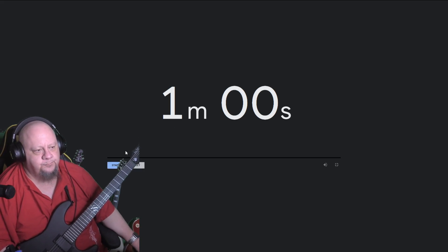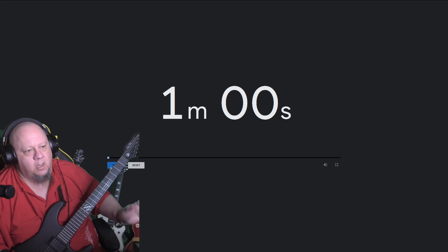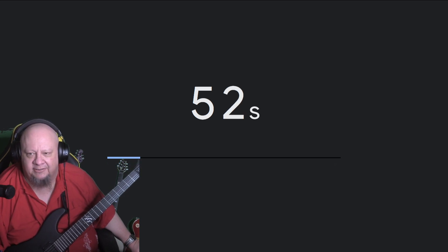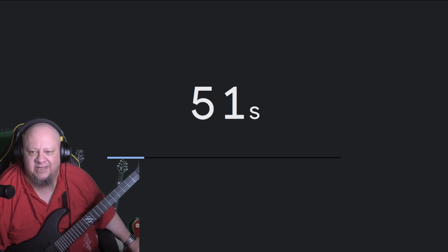Alright, welcome to 60 Second Review. We are doing a Harley Benton HWY Highway 25 BKS Progressive Series.